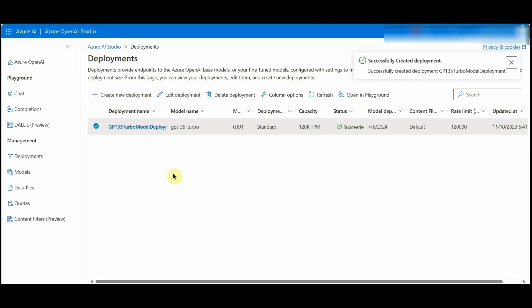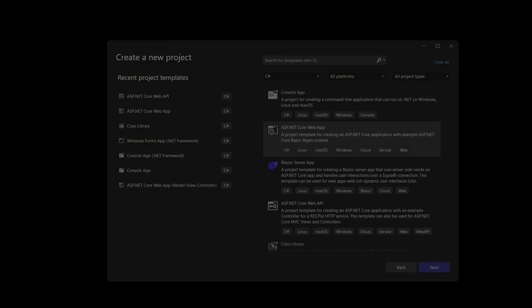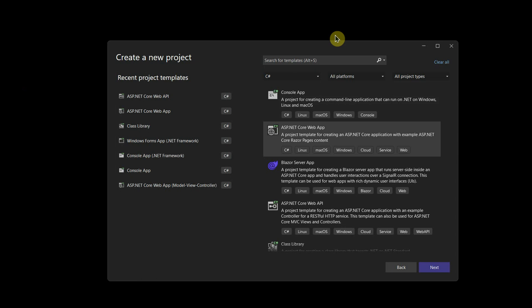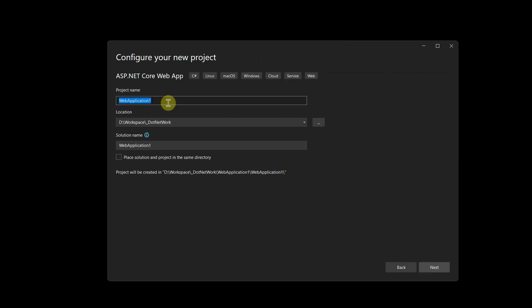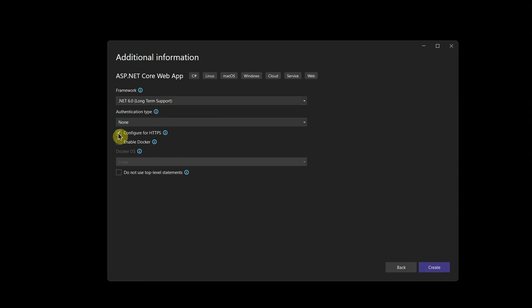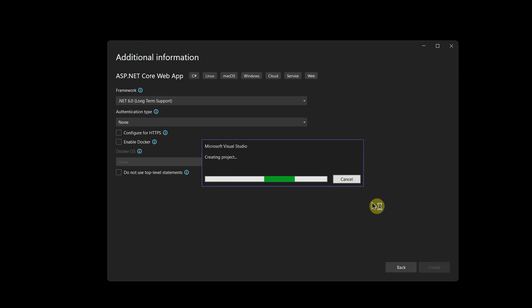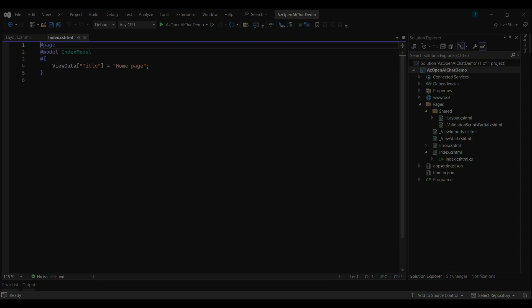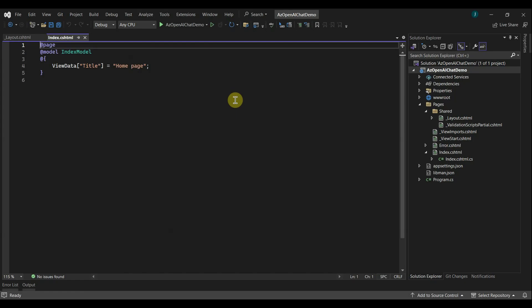I'll name it 'gpt35-turbo-model-deployment', keep the other options as is, and click Create. Now the model deployment has been created. Now we will create the .NET Core web application. I'll select the ASP.NET Core Web App with Razor Pages, click Next, and name the application 'az-openai-chat-demo'.